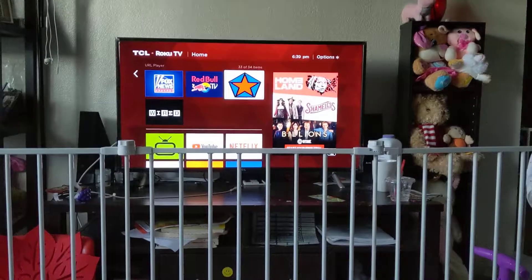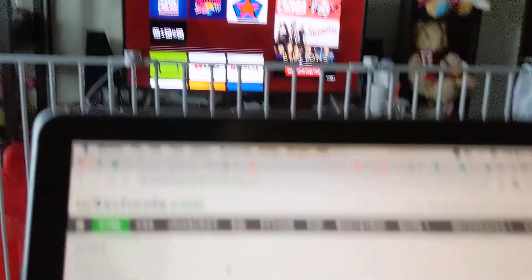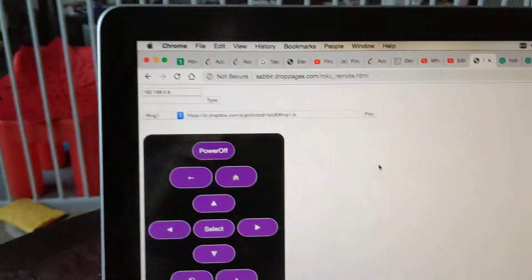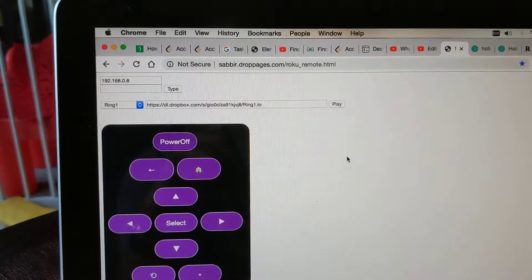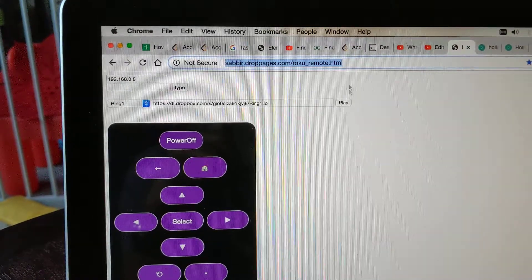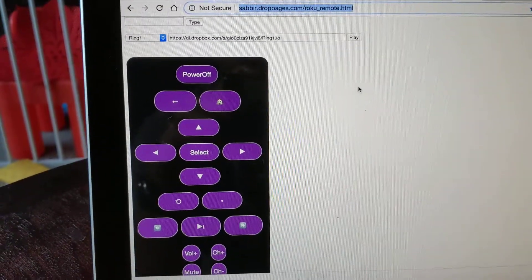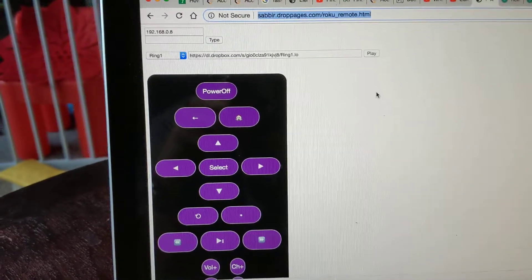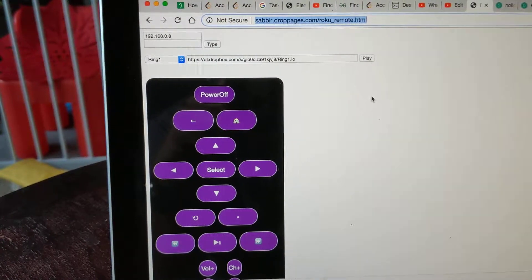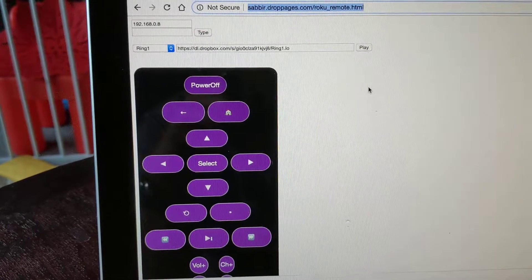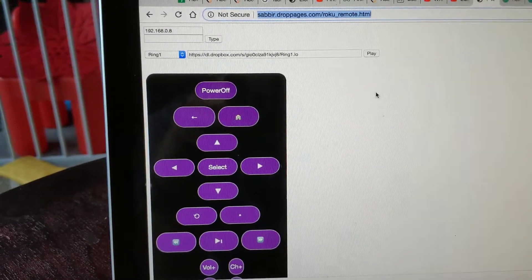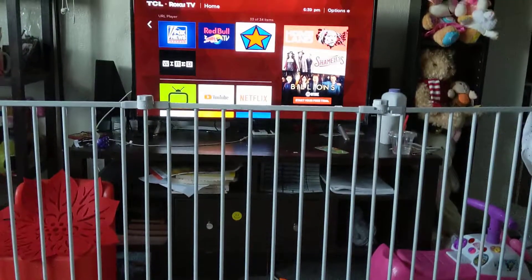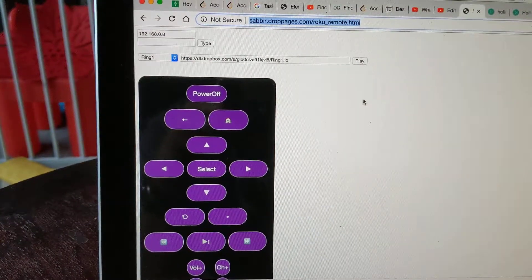For this, you will need to go to this website. This website provides an interface to a URL Roku remote. Yes, actually it is possible to control your Roku TV from this website.